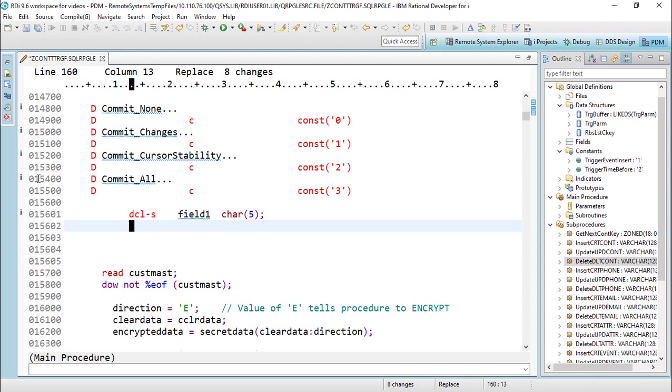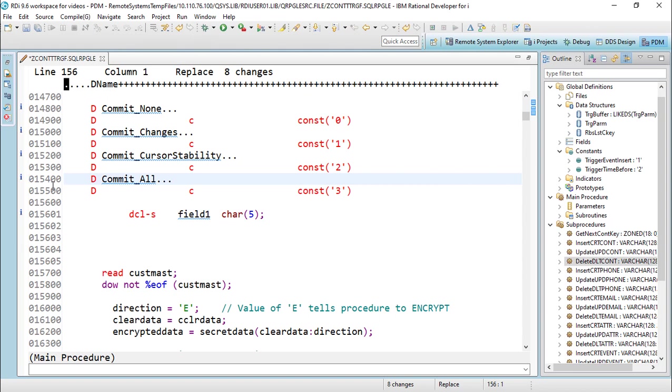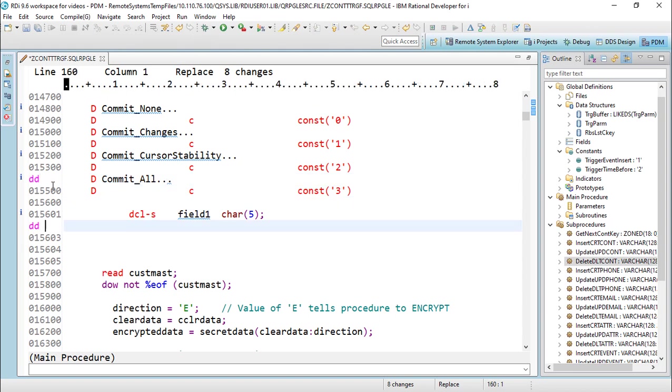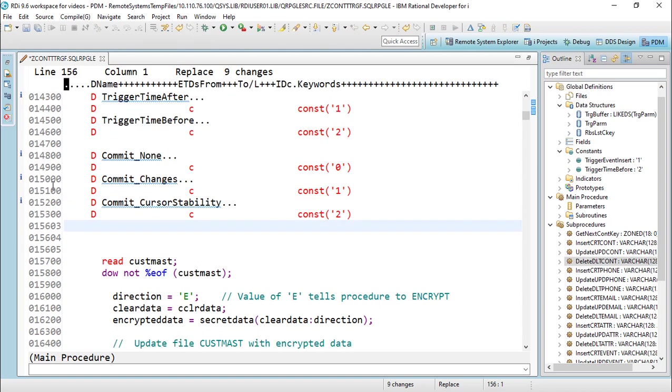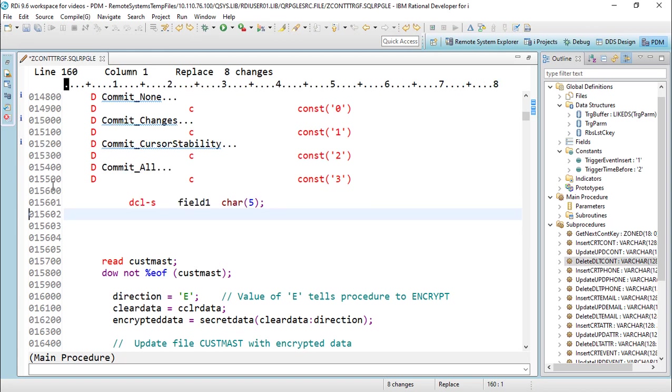Same with SEU, I'll type in DD. Delete it - if I'm in SEU, I'm kind of in a bind right now because I can't bring that back easily. In RDI or in the LPEX editor, I press ctrl+Z and I'm right back to where I was.